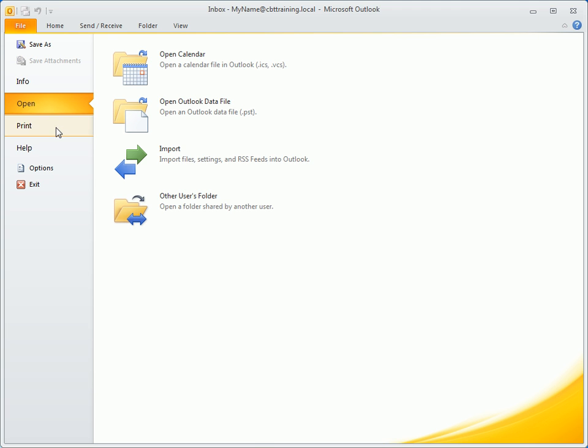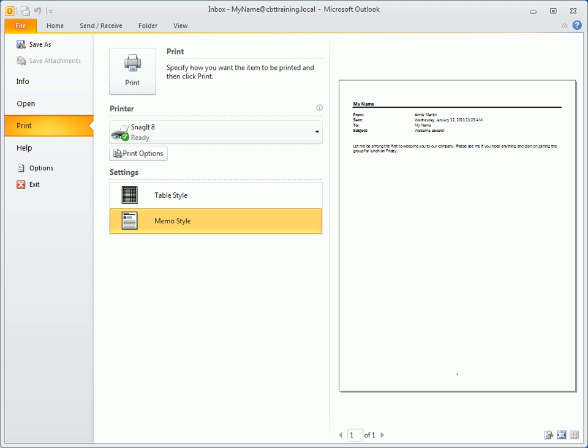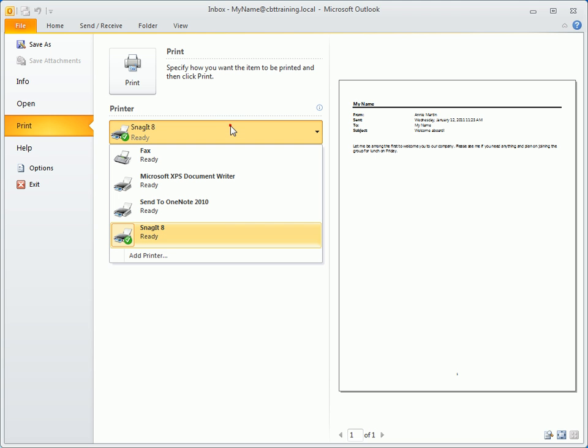When it comes to printing, Outlook 2010 conveniently puts all the options you need in one place, starting with a preview of the item to be printed. From here, you can select and adjust printer properties, control printer settings, and manage the page setup.